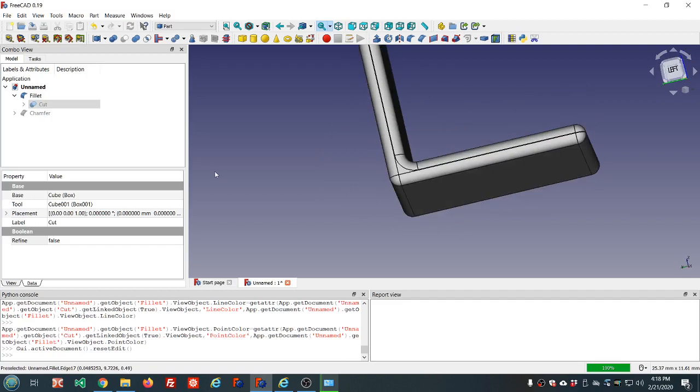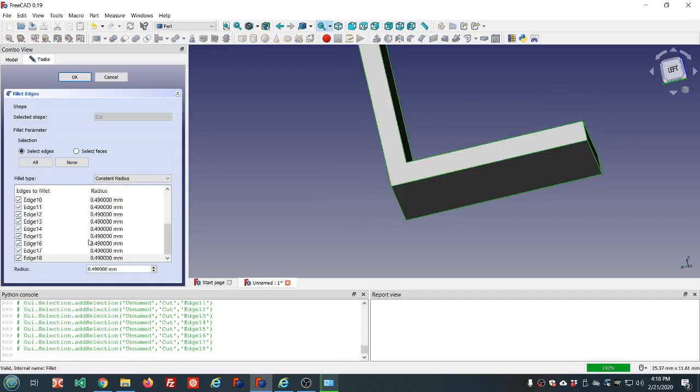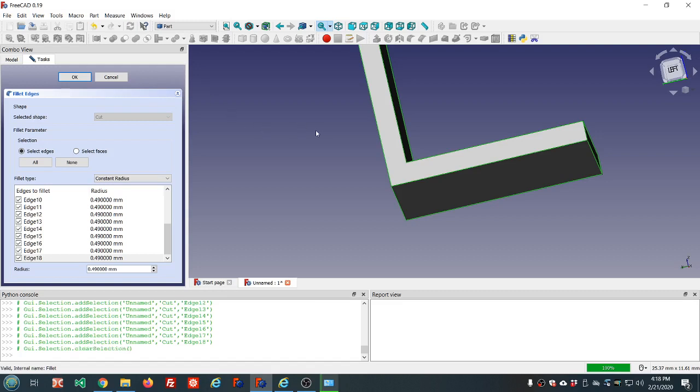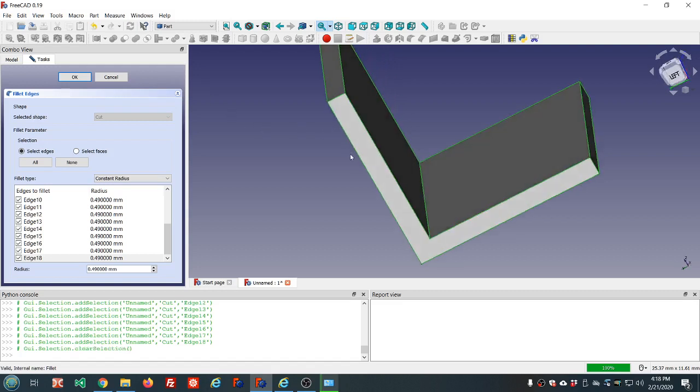So experiment with the radius value and chances are one that's failing is going to work for you at some point. If you need a different radius on different edges, just select them accordingly and apply the fillet multiple times.